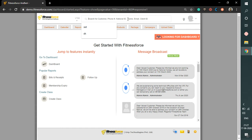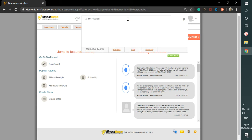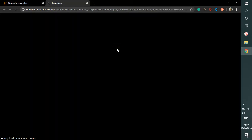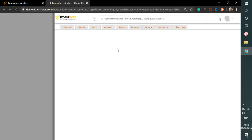The first step is to take down Juliet's contact number and search to check if the number is already registered with us. Since we cannot find a contact number, a quick-filling window will appear allowing you to create an inquiry or a new prospect. You can click on the prospect button next to the create new option, which will redirect you to a new page.